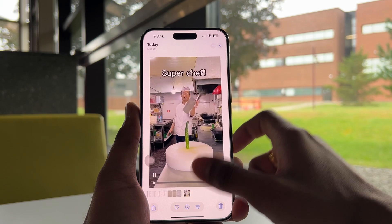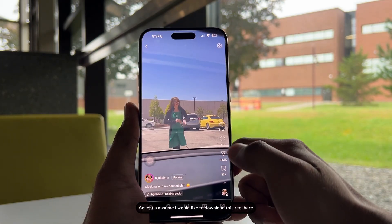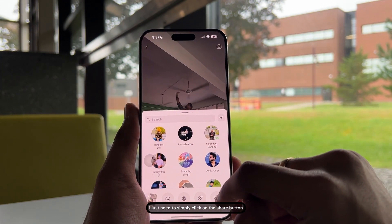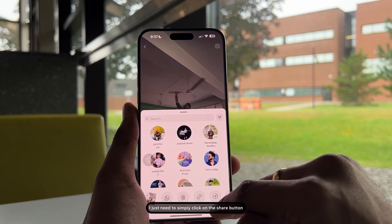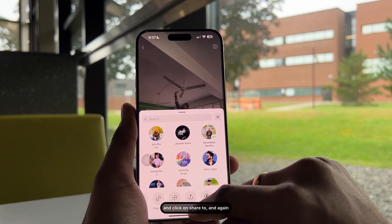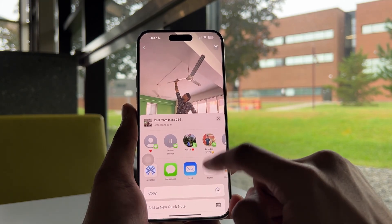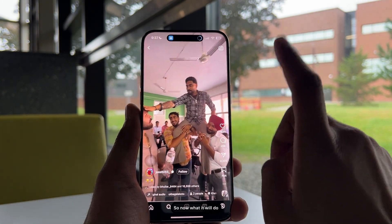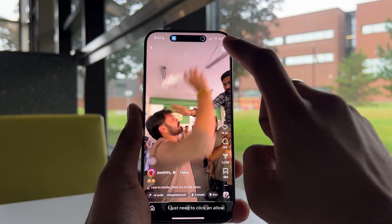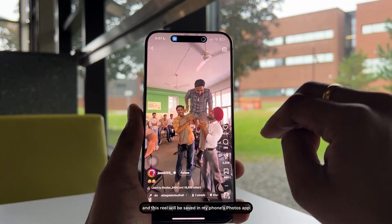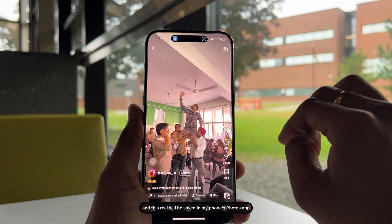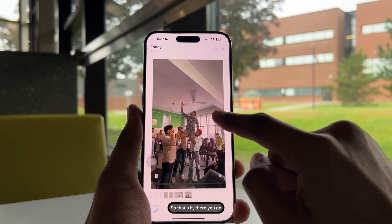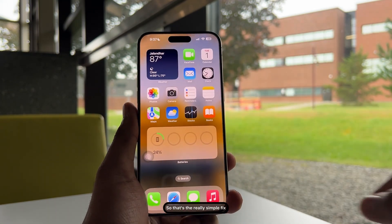Let me show you another example. I'll click on the share button, then 'Share To,' and again click on the 'Our Download' button. Click 'Allow' and this reel will be saved in my phone's Photos app. That's it, there you go.